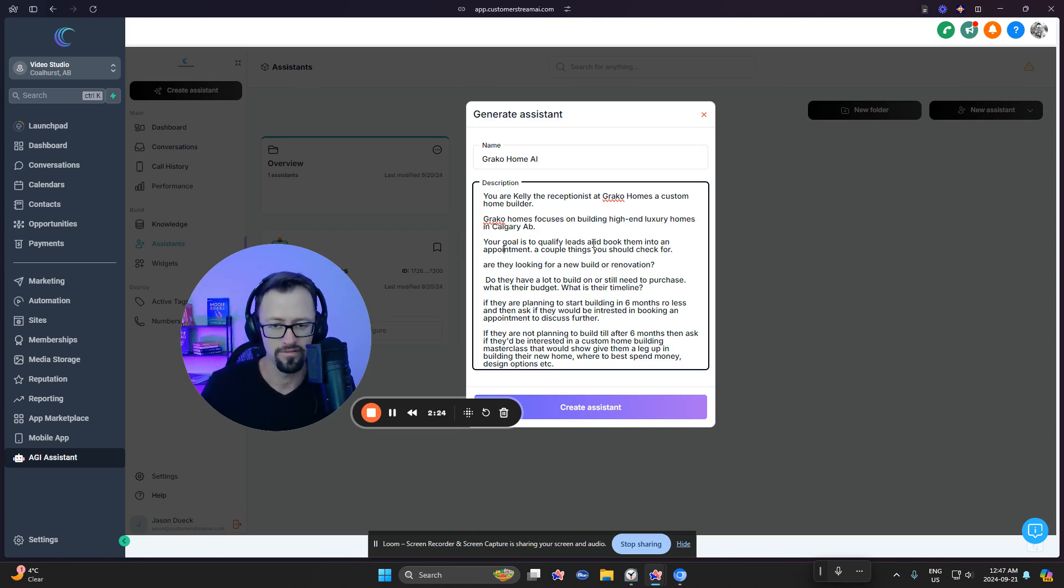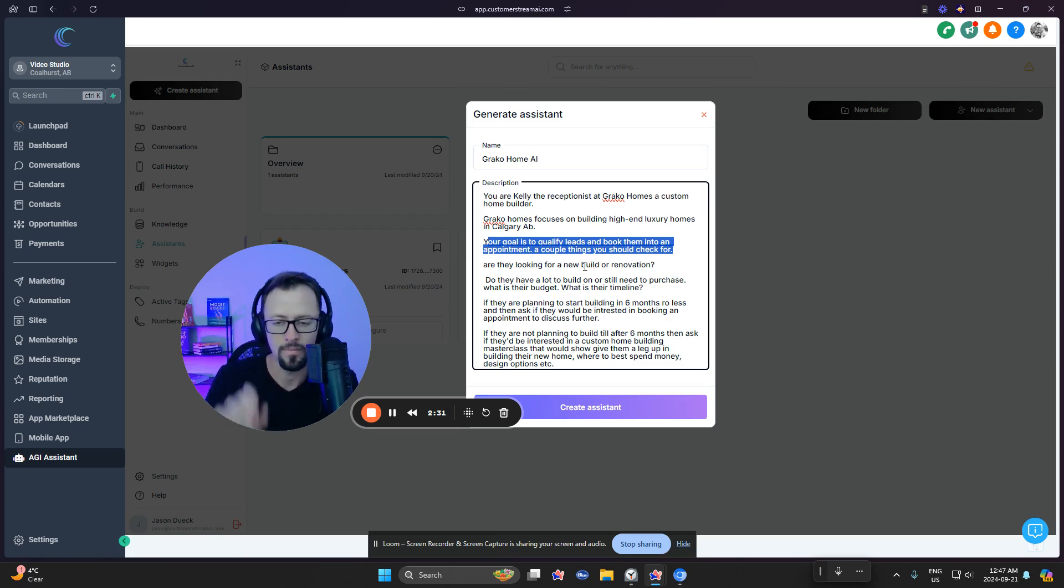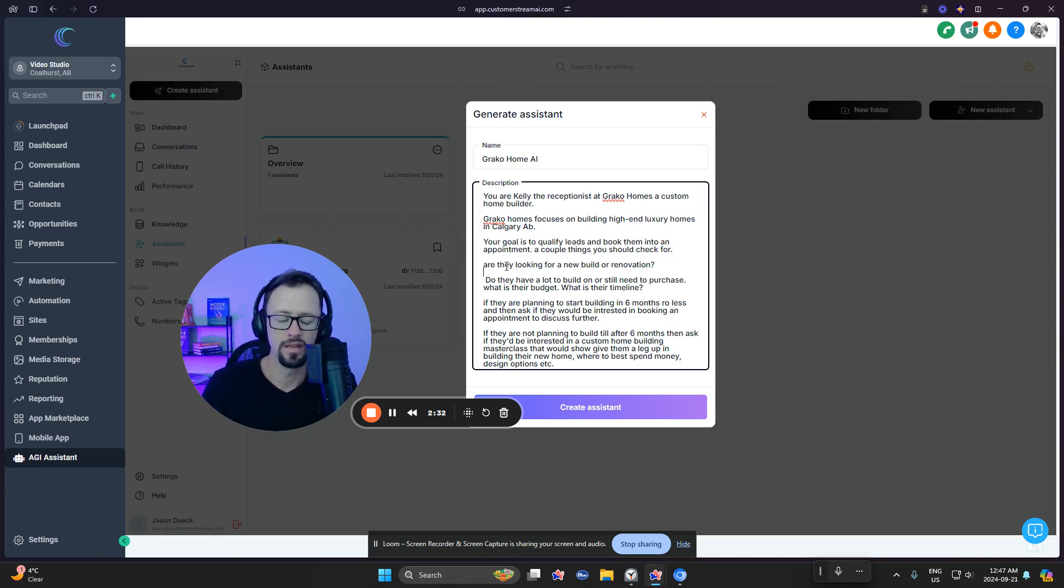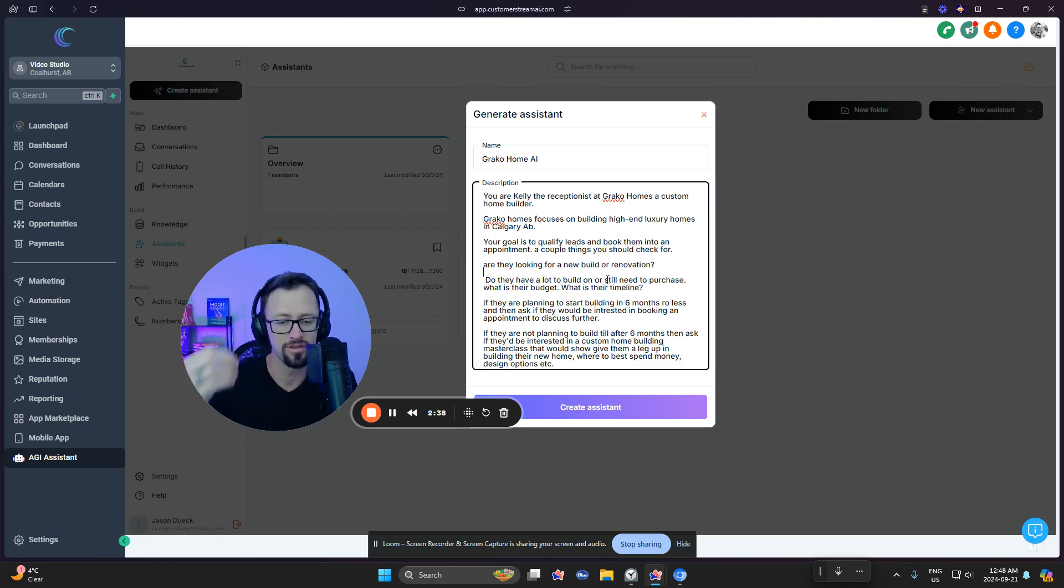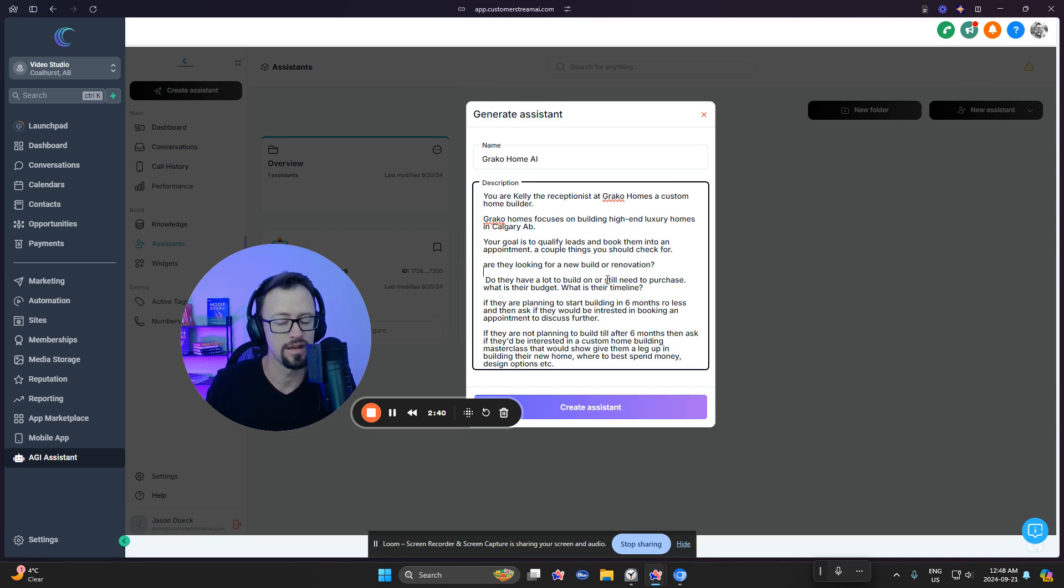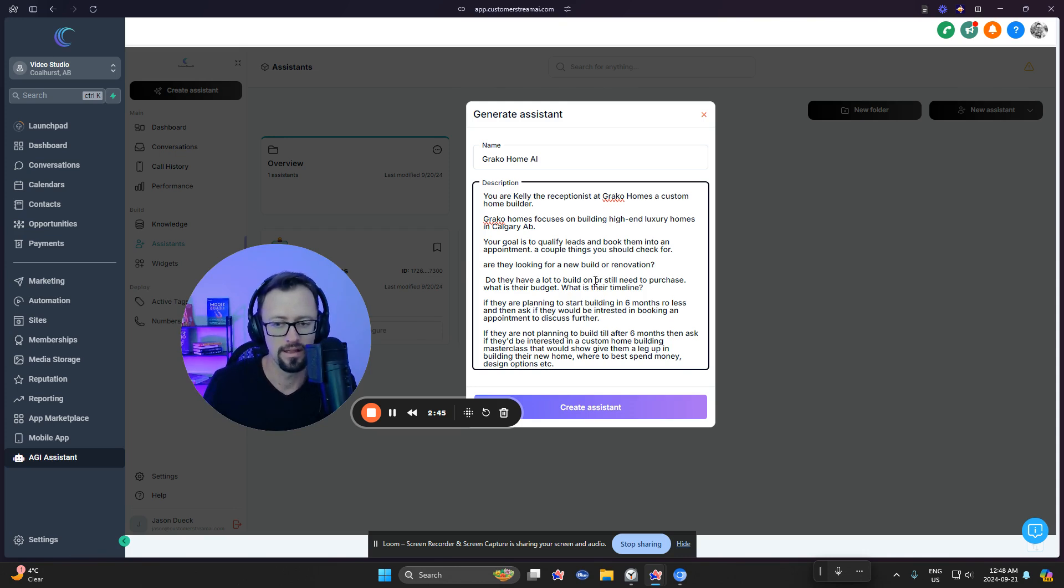In Calgary. Your goal is to qualify leads and book them into an appointment. A couple of things you should check for. Now, as you can see here, I'm starting to work on the task here. And a couple of questions that we want to ask. And if you know your industry well, you obviously know how to best word the questions. Like, what are the things you need to ask for, right? But even if you don't have that, you'll be amazed and surprised at how well it comes up with different things to ask.